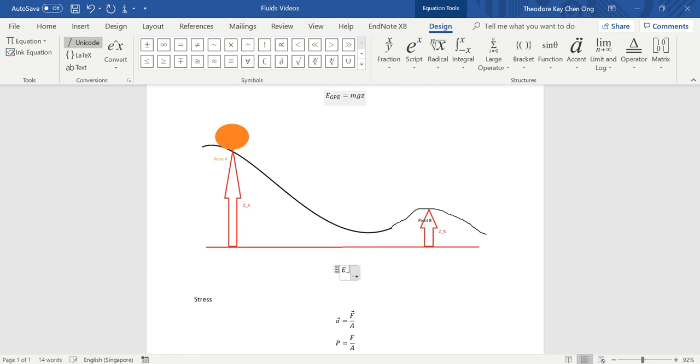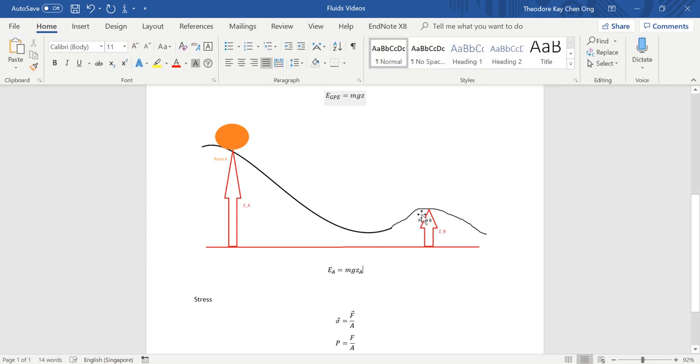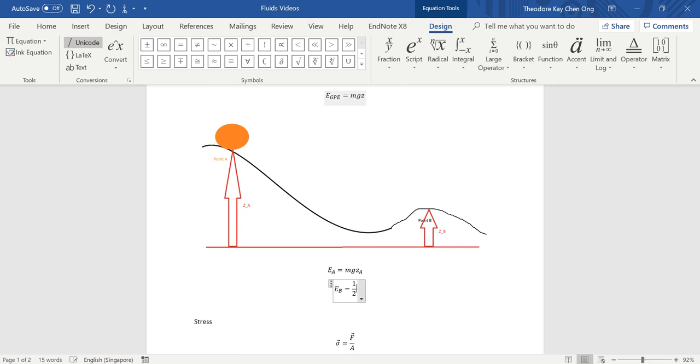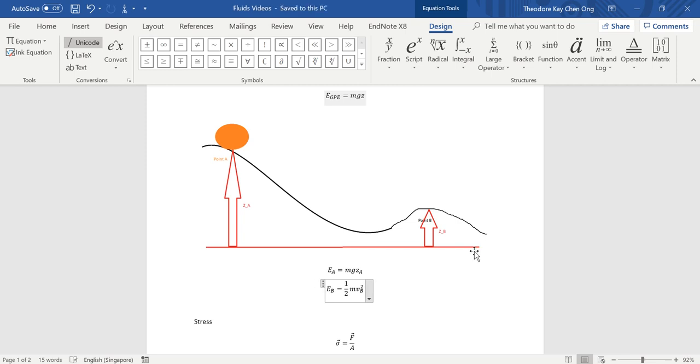So, let's write an expression for the energy of the ball at point A. Energy at A equals to Mgz_A. And what is the energy at B? Energy at B. So, some of this gravitational potential energy will be transformed into other forms. For example, kinetic energy. So, let's write. Half Mv² at point B plus Mgz_B. So, that's the kinetic energy. And, of course, you'll have some gravitational potential energy as well.